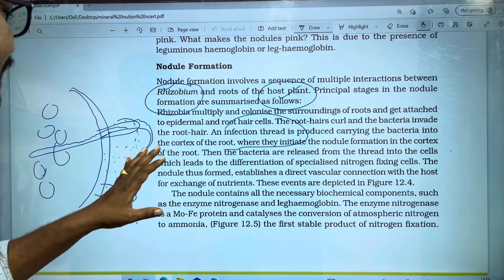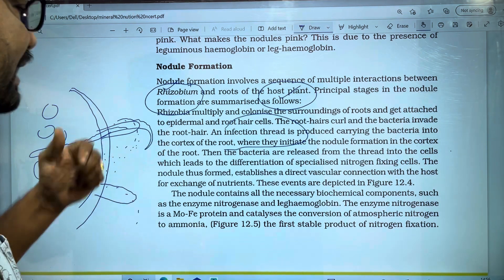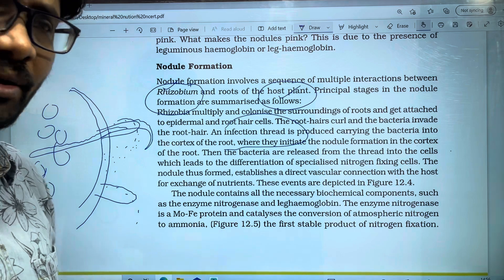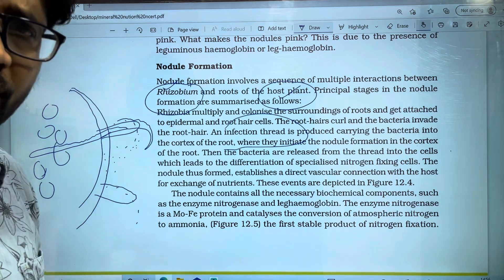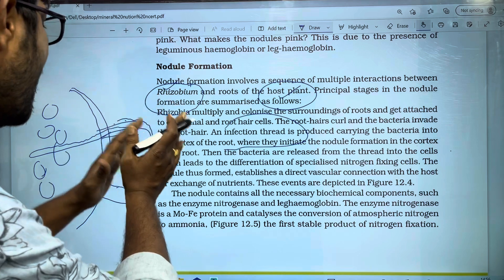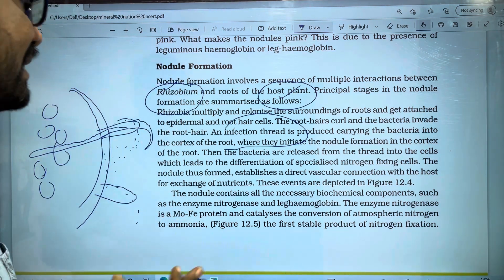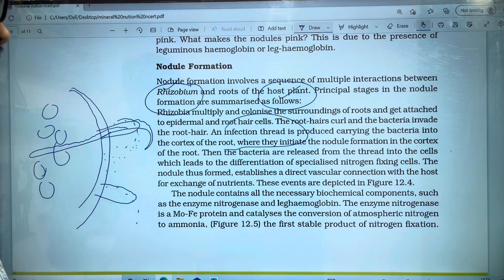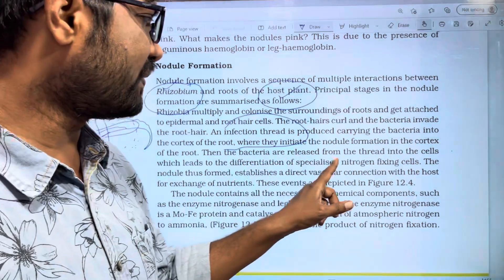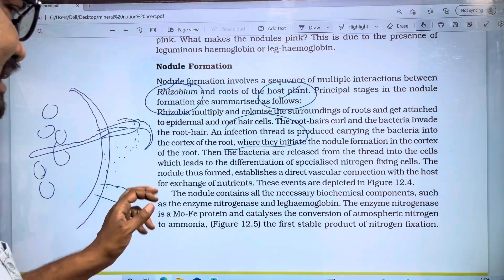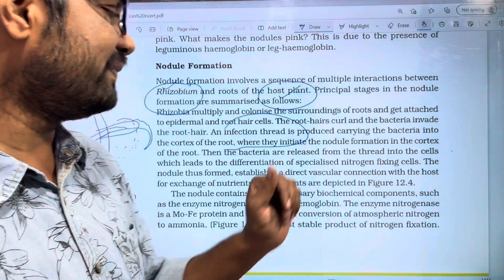A root nodule forms in the cortex region. Then the bacteria are released from the thread into the cells, which leads to the differentiation of specialized nitrogen-fixing cells.